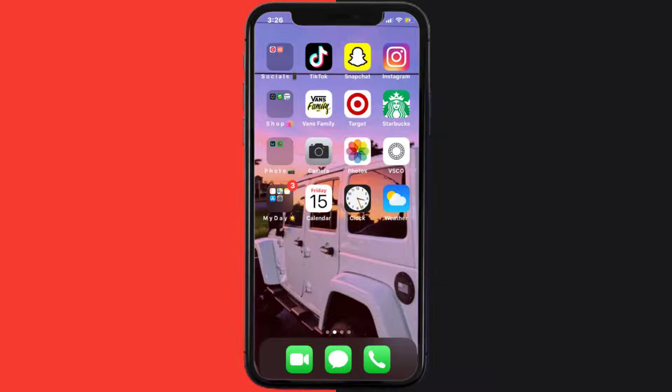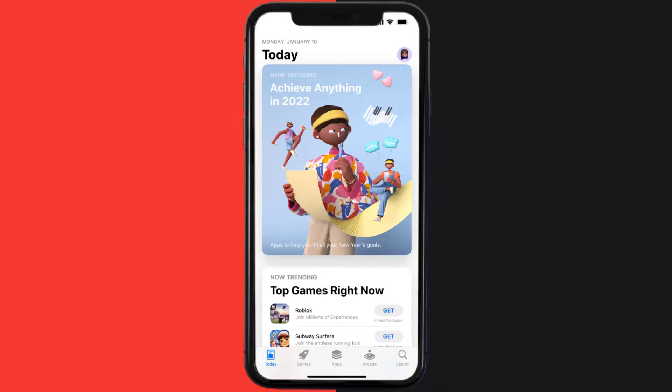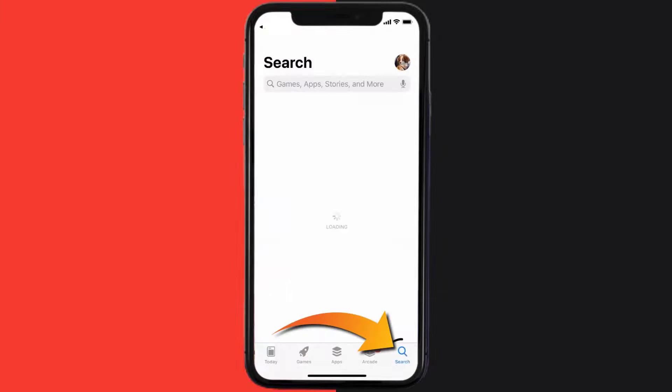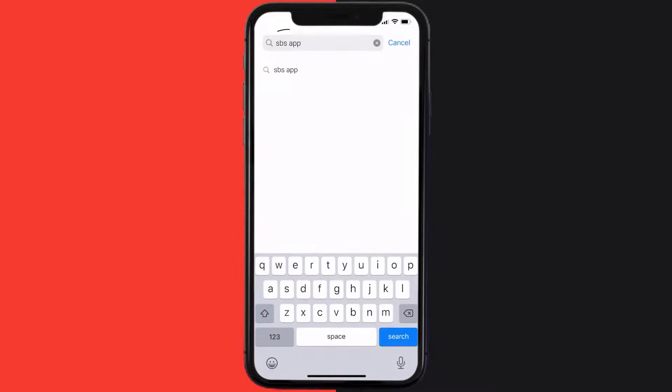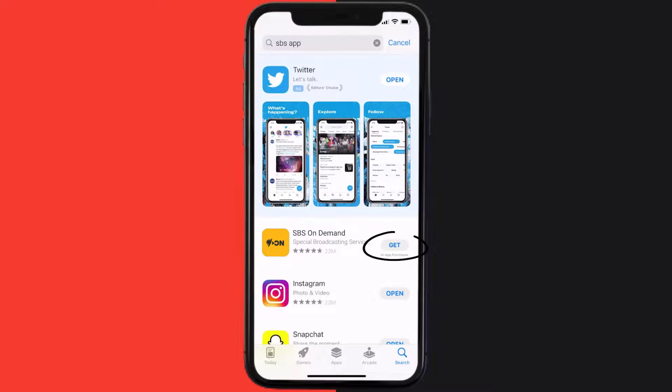Once uninstalled, open up the App Store and search for the SBS mobile app in the search bar, then click on the Get button to install it back on your device.